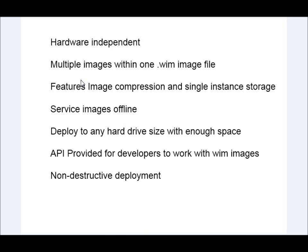If you have three operating systems on one file and they're similar operating systems with just some file differences, only those extra file differences will take up more space. So it's a really efficient way of utilizing the space within the image file.